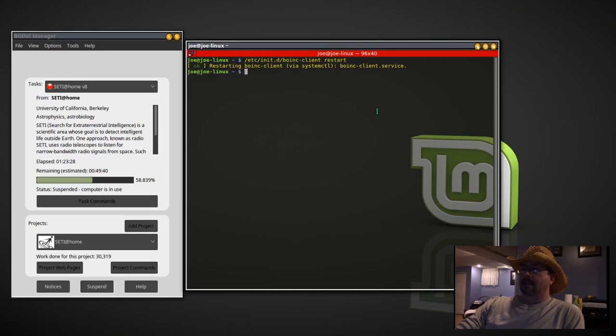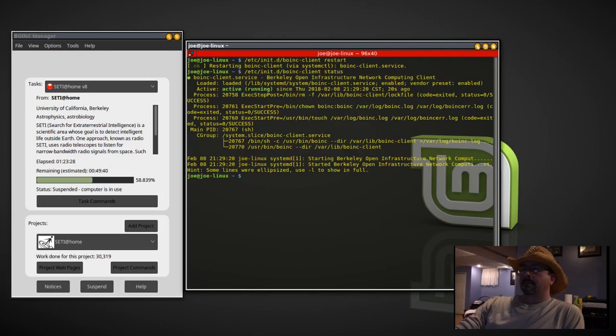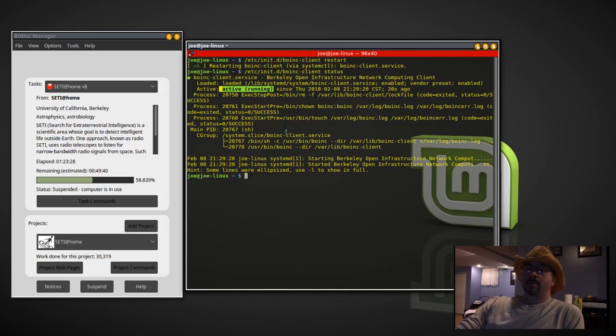Now we're going to check the status. And you can see on the third line there it is active and running. And now you're helping in the search for extraterrestrial intelligence.